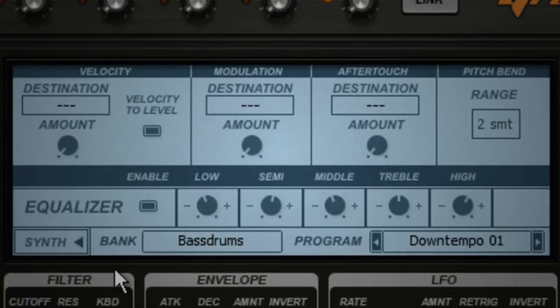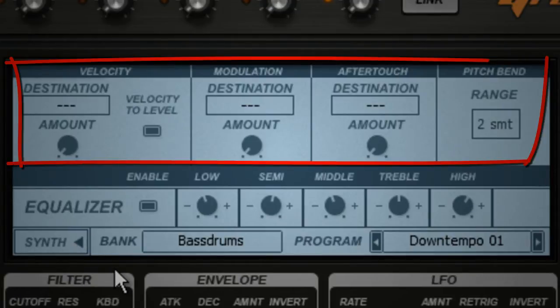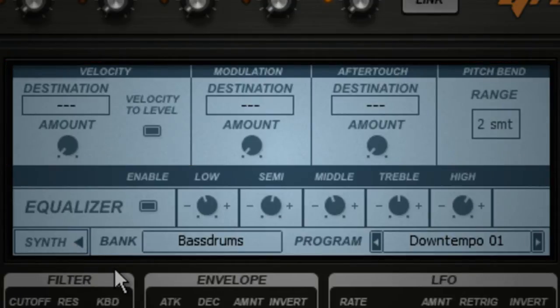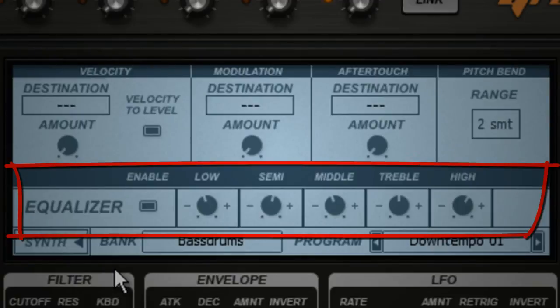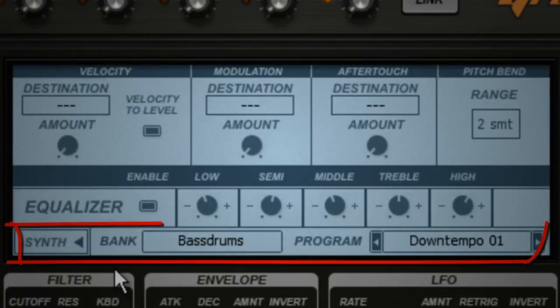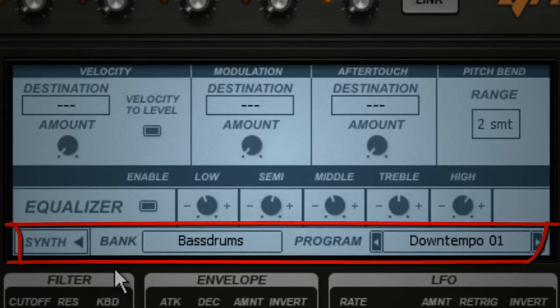The window is divided into three sections. The top section is for MIDI operations, the middle section is for the EQ, and at the bottom you can see the bank and program of the part that's currently in focus.